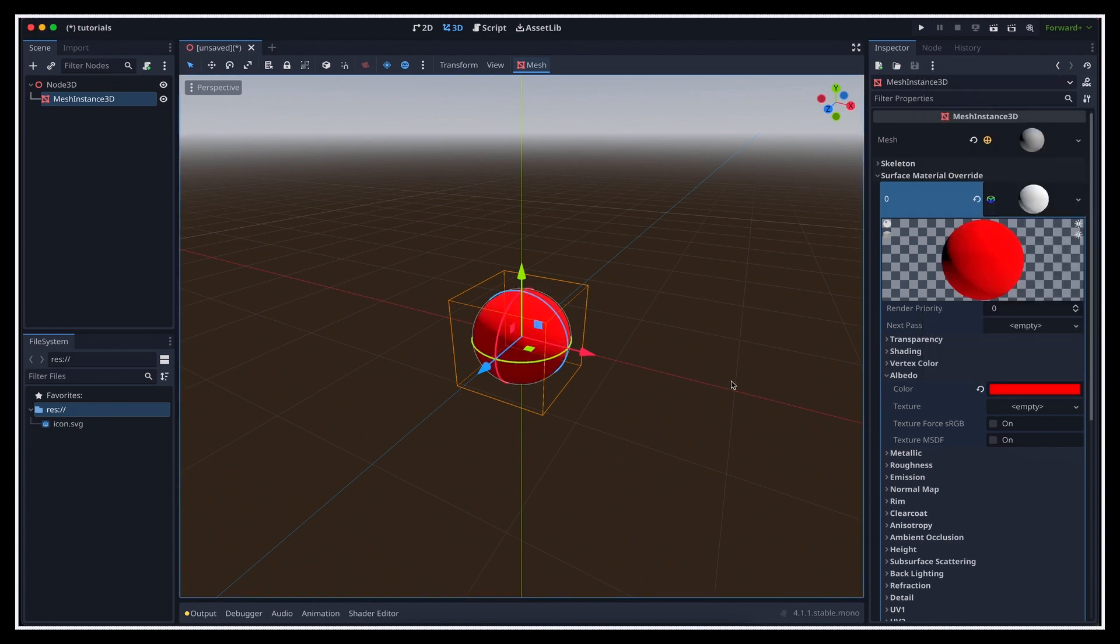So we finally have a sphere, which is pretty cool, but the white color is not that great. We want to make it red. Again, it's just a matter of creating the right resource in the right place, and this time, we actually want to create a material resource inside our new mesh data resource.